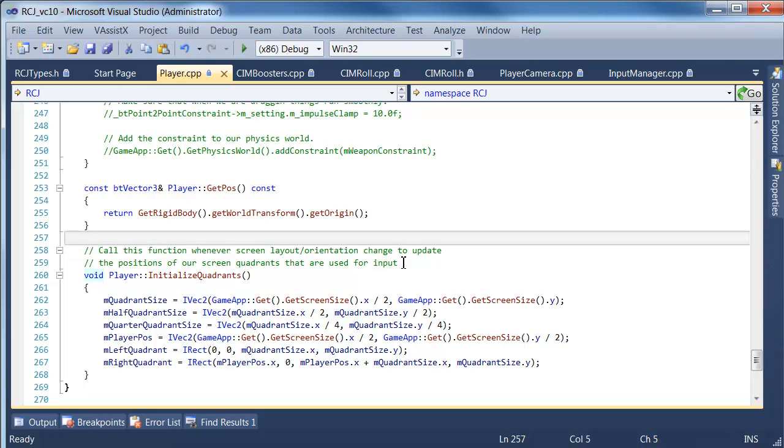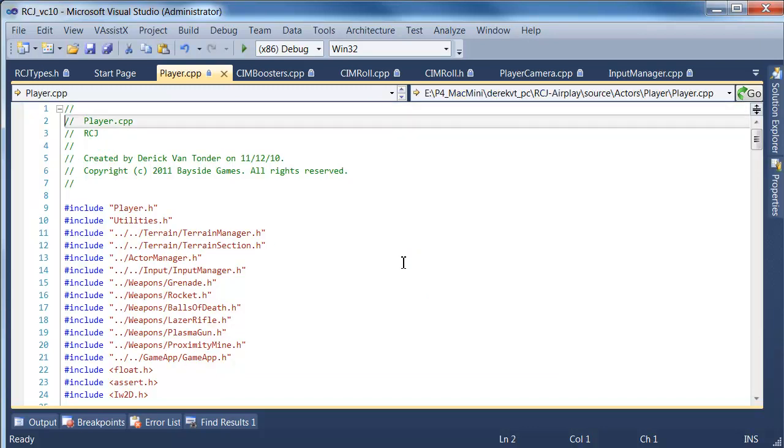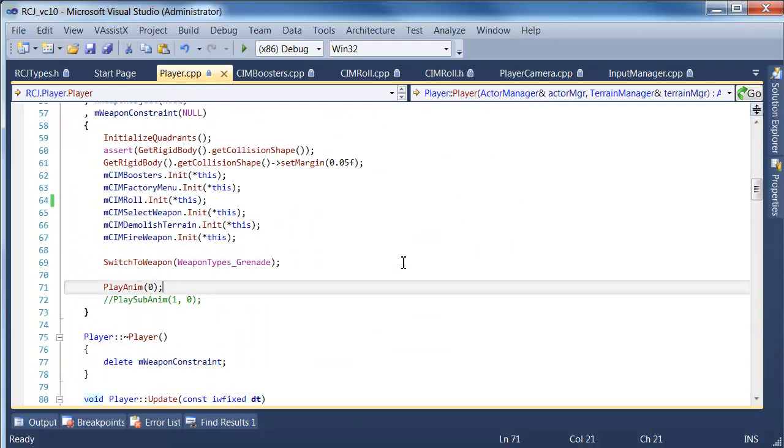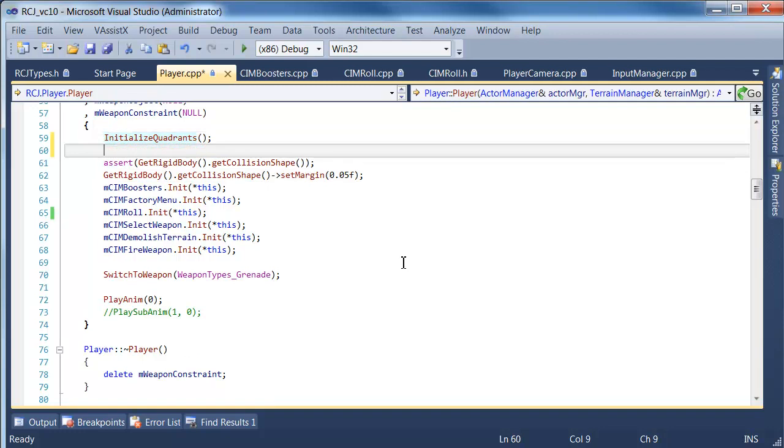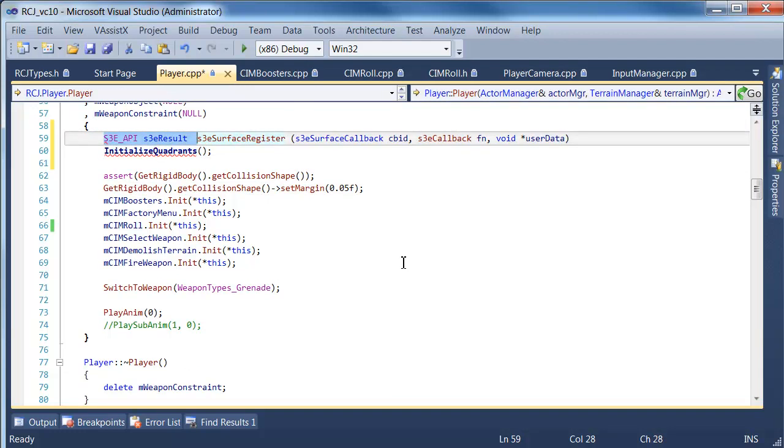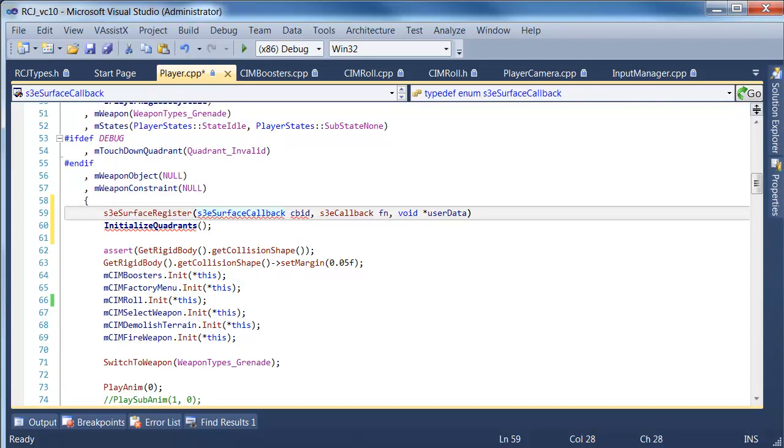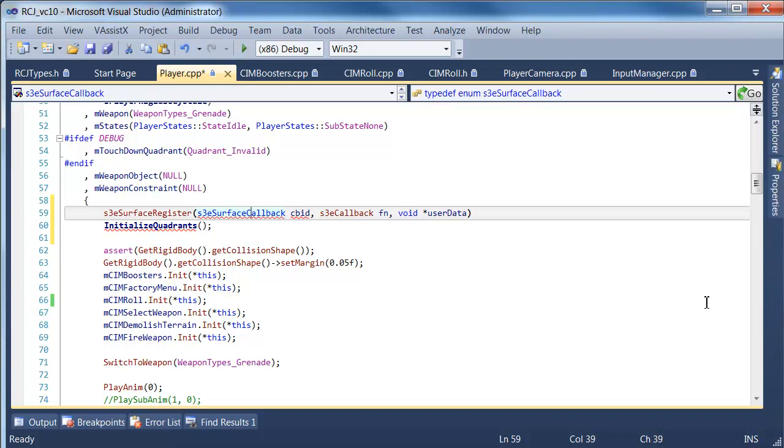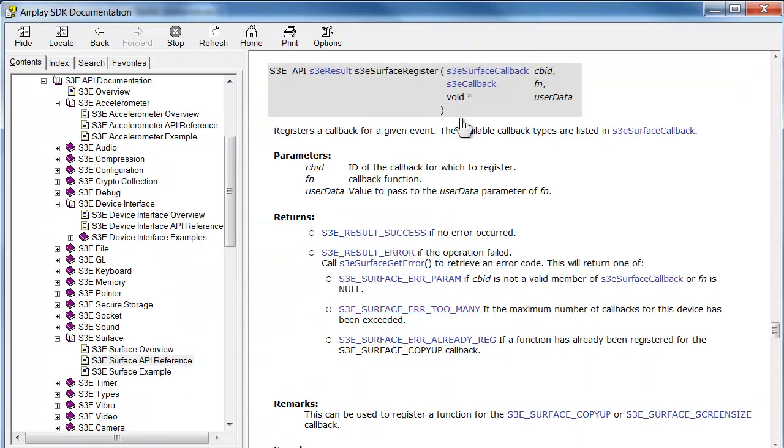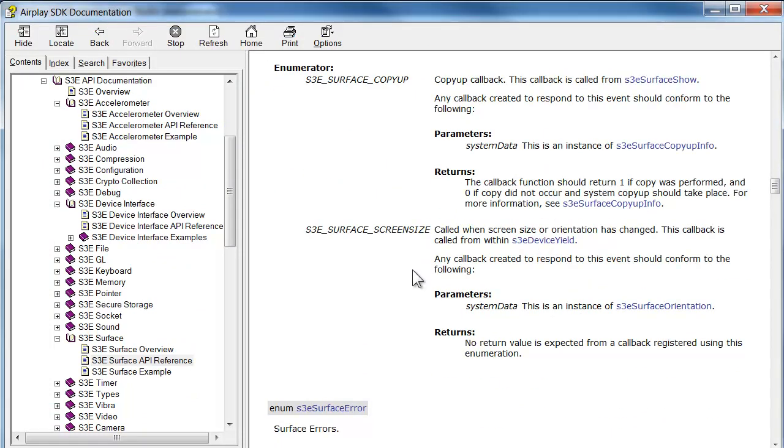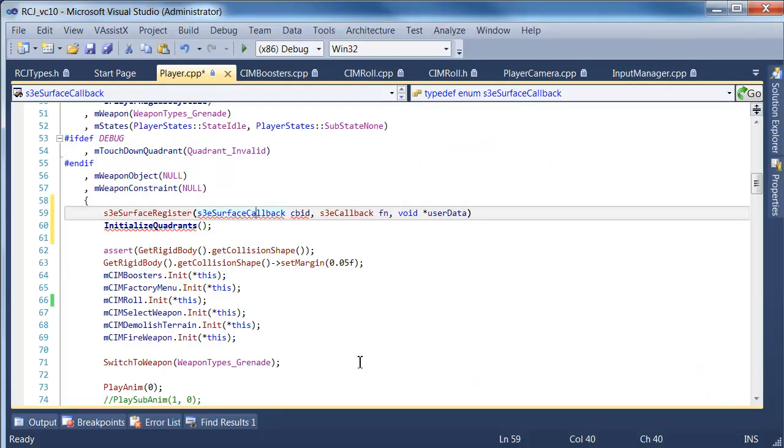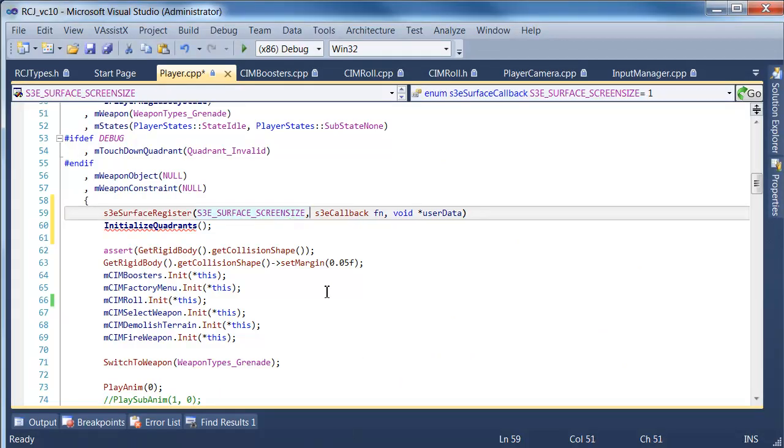So what we're going to do now is we're actually going to go into the constructor of the player object. And over here you can see this is where we call initialized quadrants. And to go along with that, we're actually going to call this S3 surface register function. We're not going to really care about the return result for now. It's very unlikely that this will fail. So the surface callback that we want, if we go back to documentation, we'll just go look at this one. There's a variety of callbacks. So the one we're interested in is when the screen size changes. So we're just going to copy that constant. So this is called when the screen size orientation has changed.